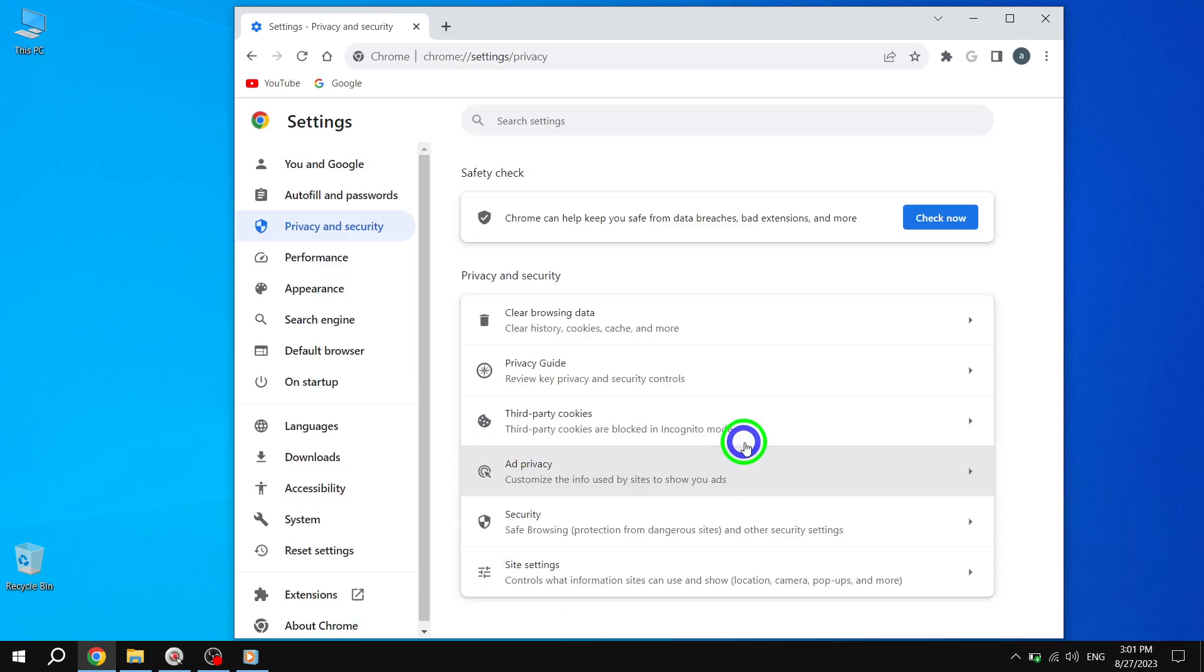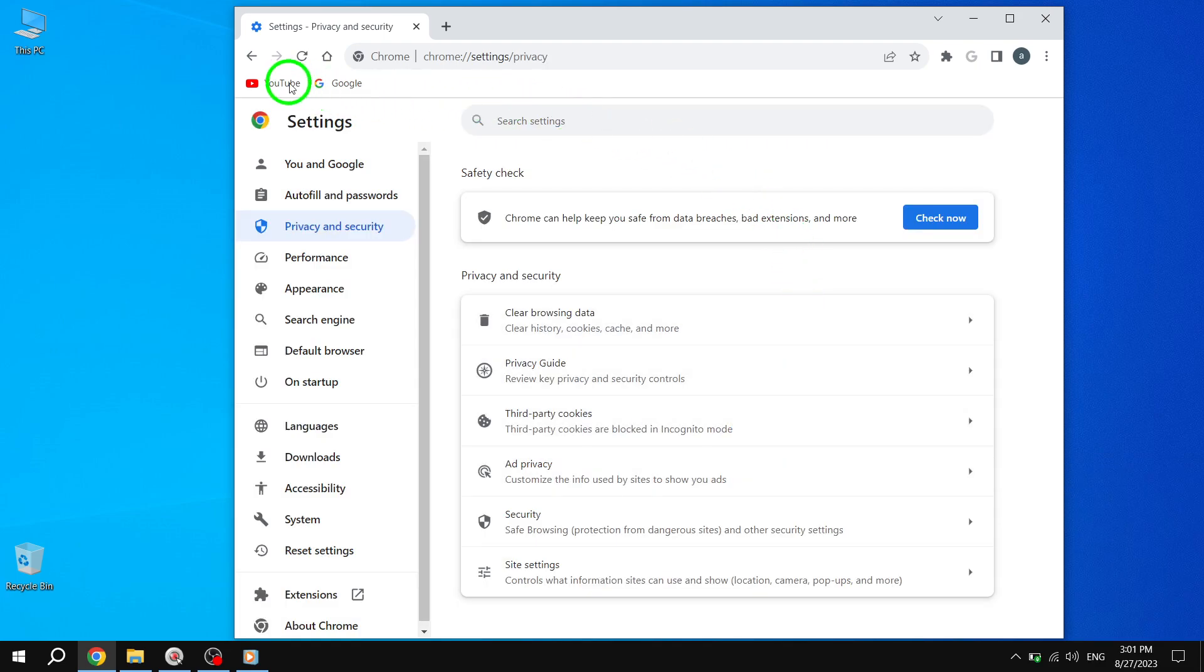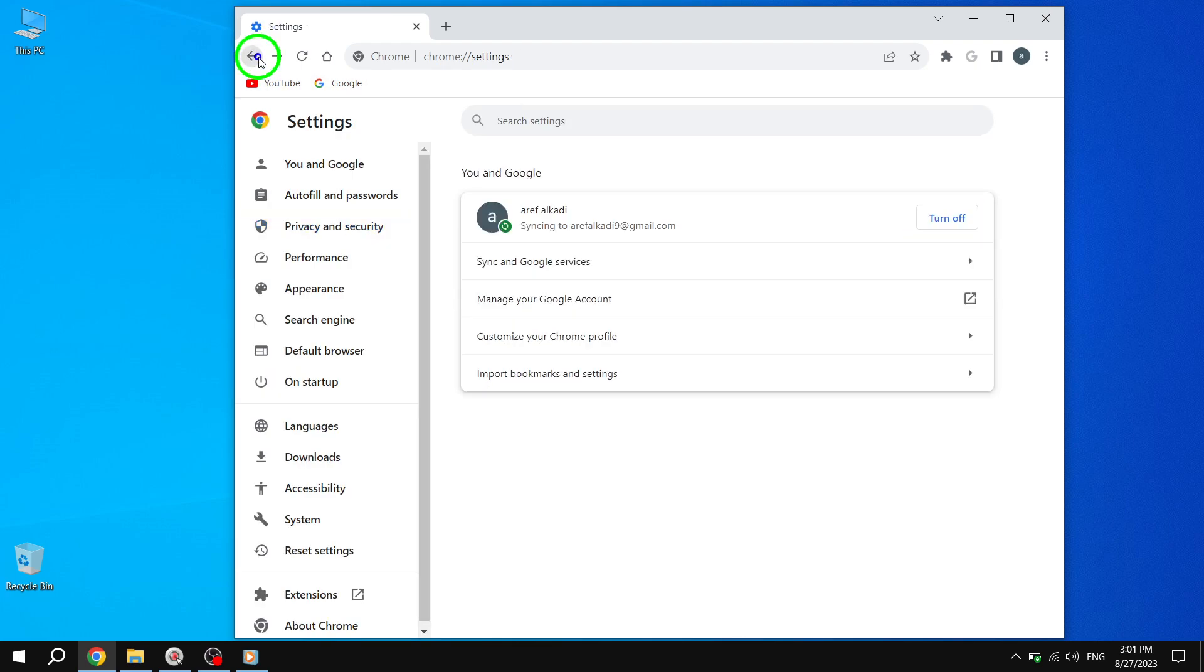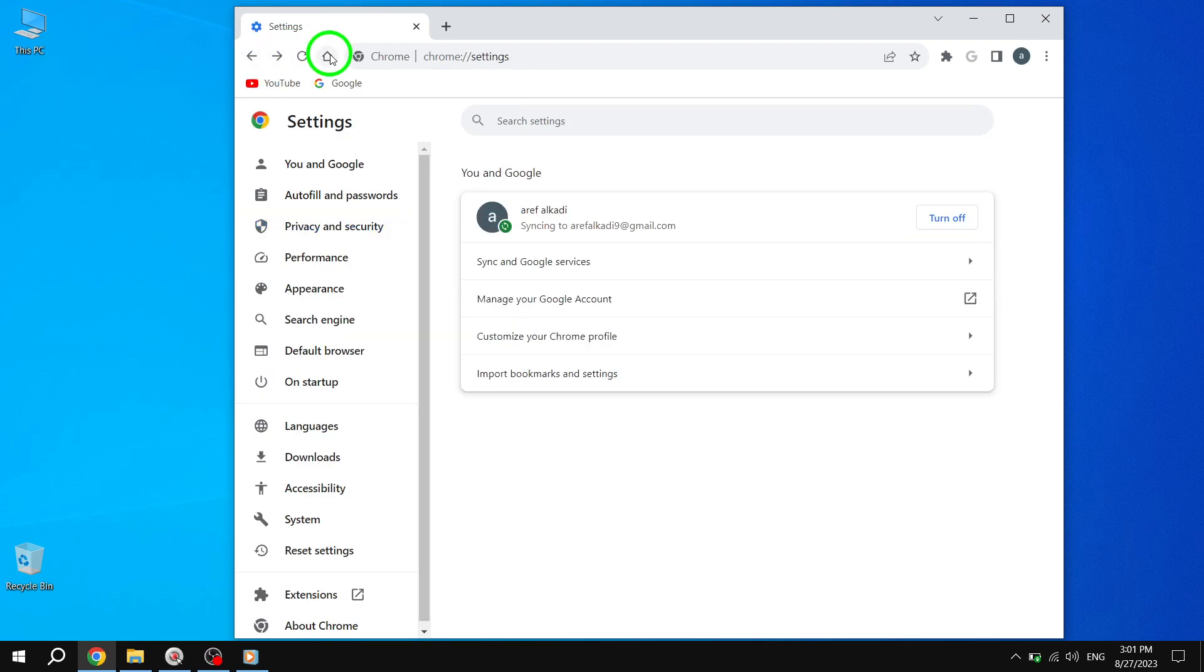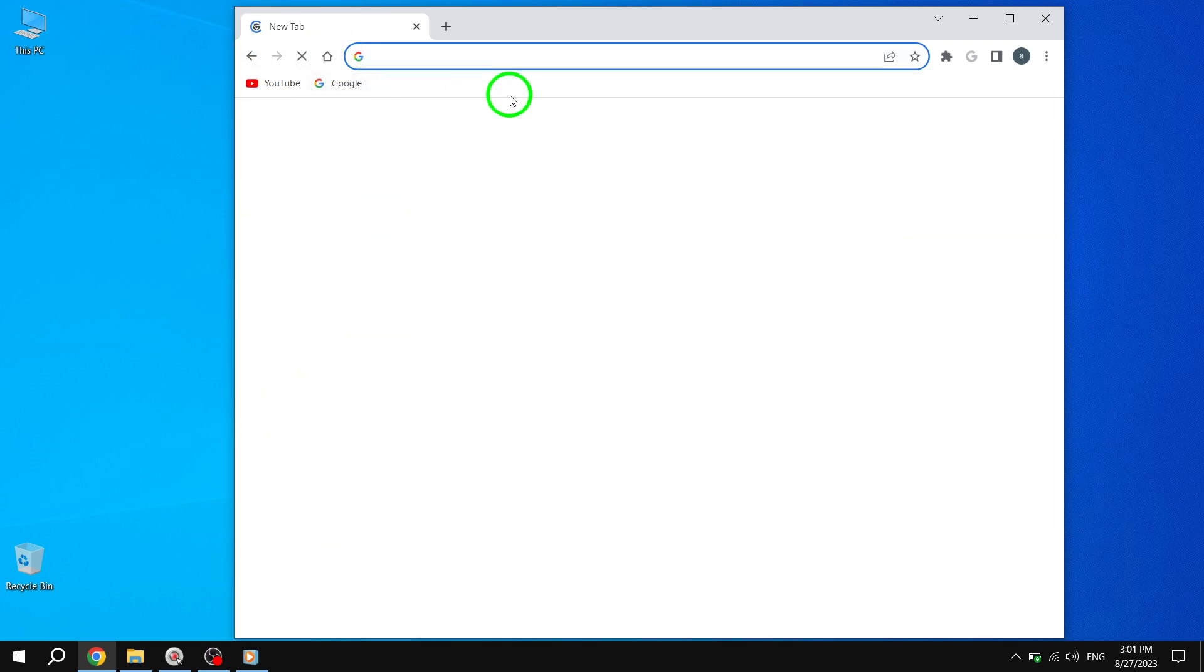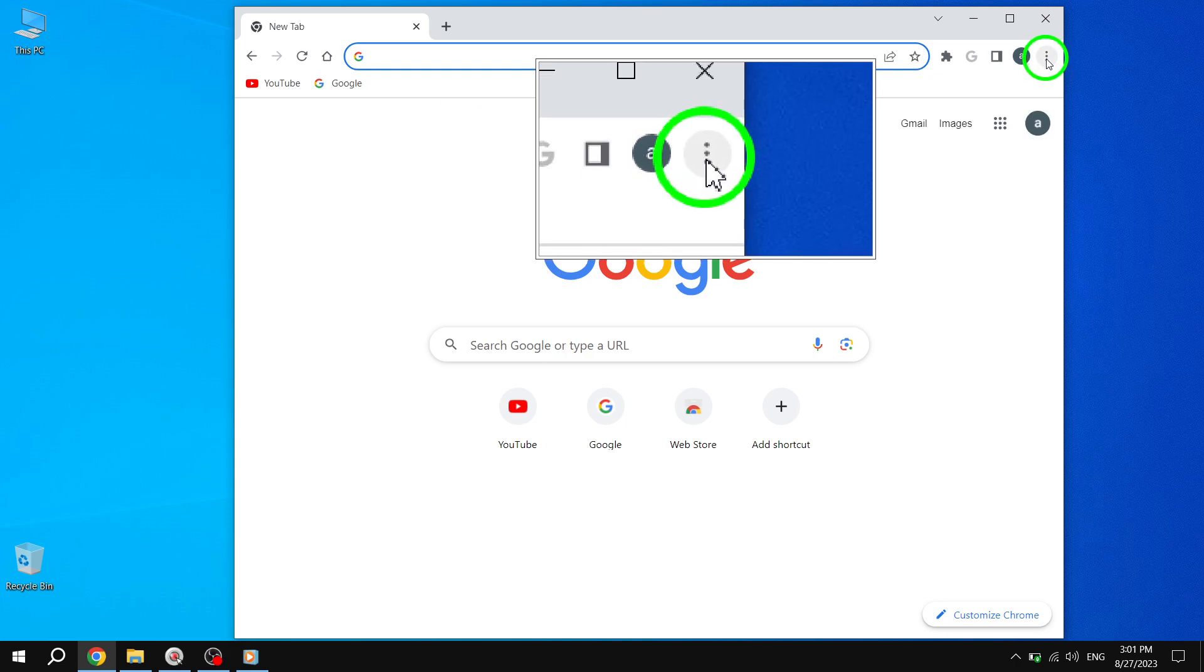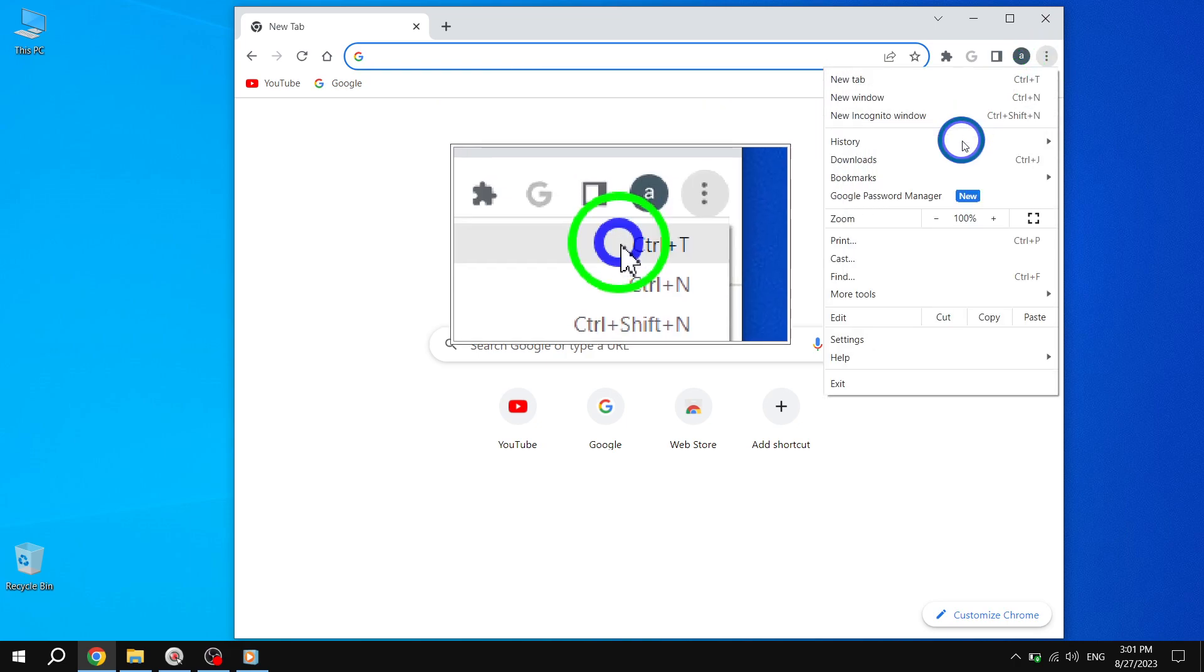Solution 2: Update Chrome. Step 1: Open Chrome and click on the three-dot menu at the top right corner. Select Settings from the drop-down menu.